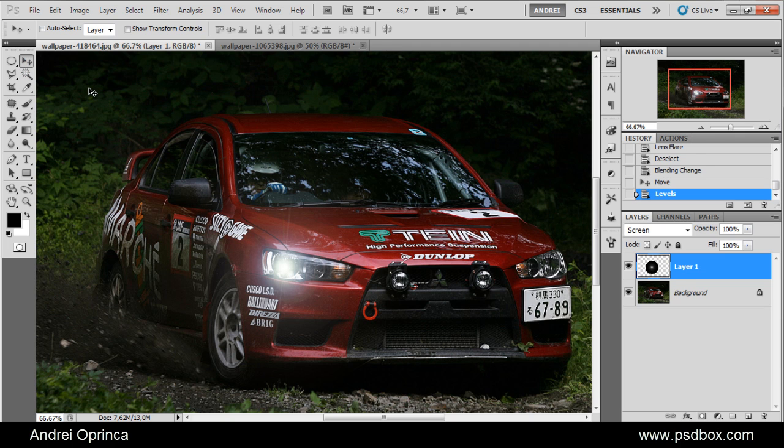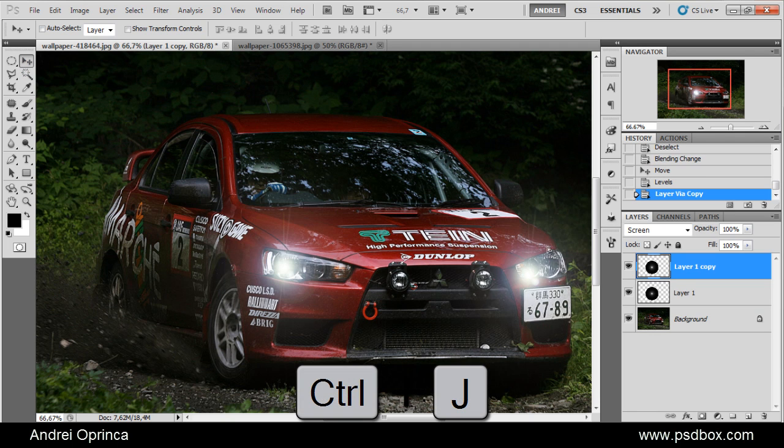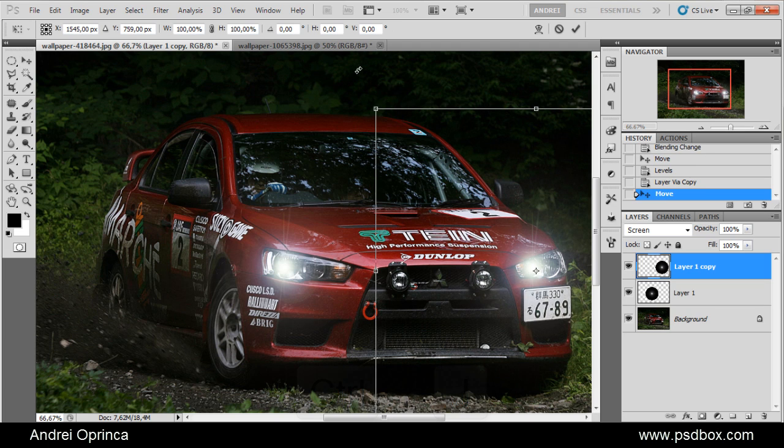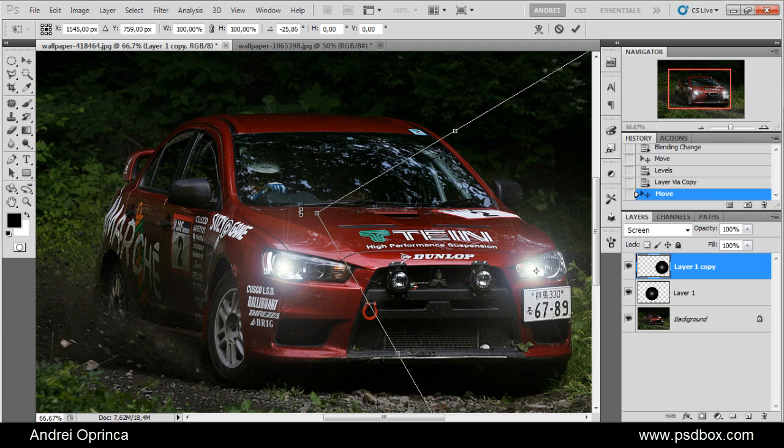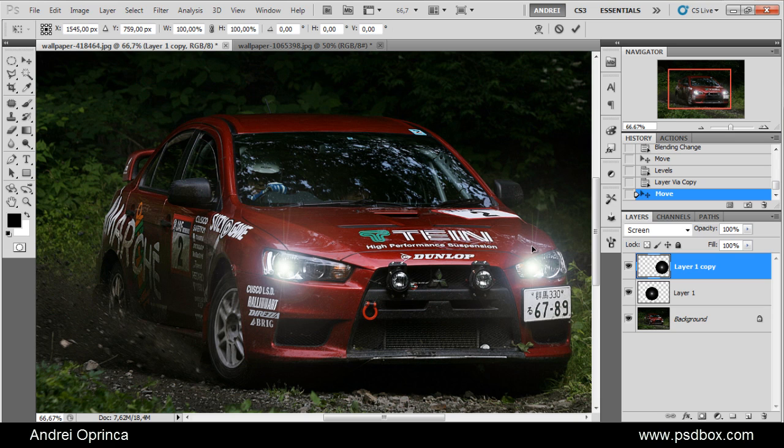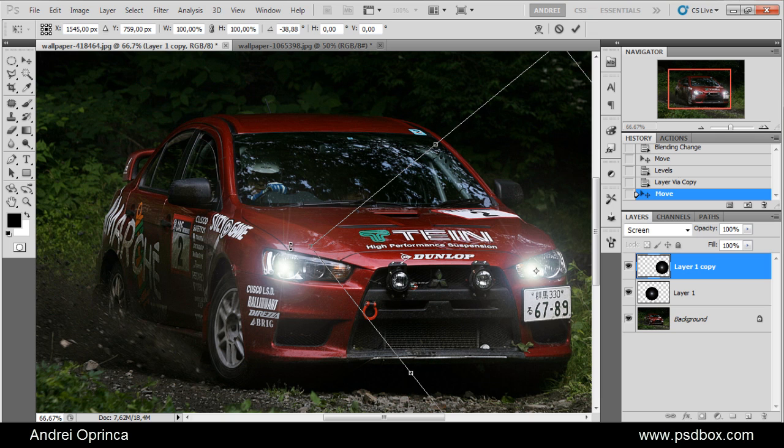Of course you can duplicate that with Ctrl J, move it to the other side. Usually I rotate this a bit so that I don't see the same spikes there. You see this light there. So I press Ctrl T to load the free transform and rotate it slightly. And there I have my flares.